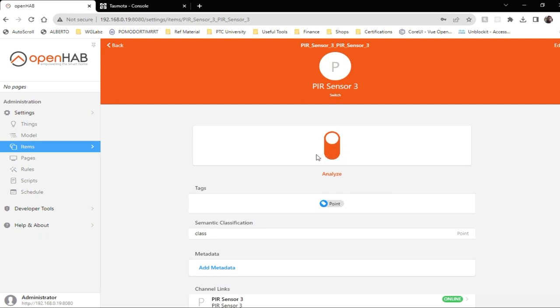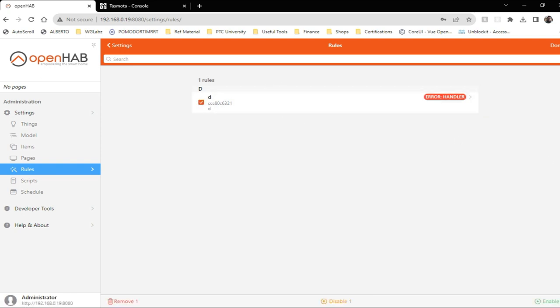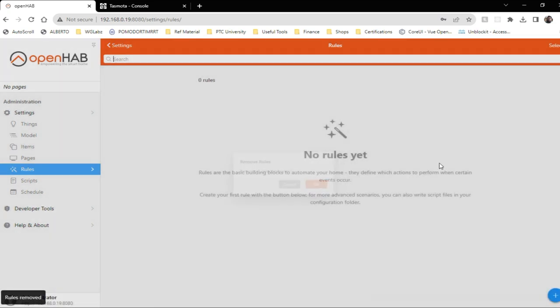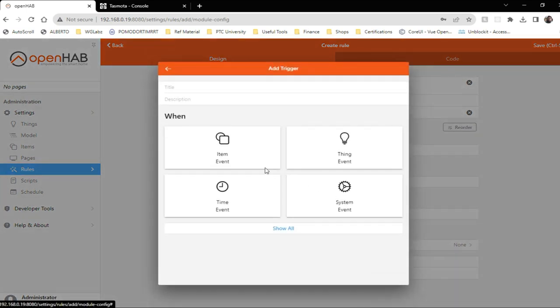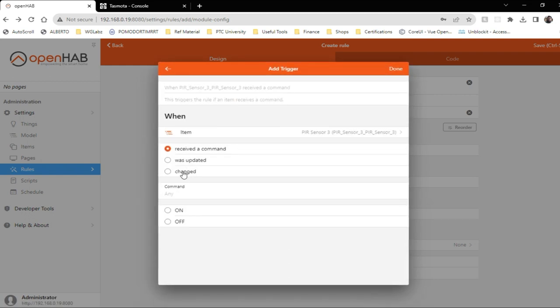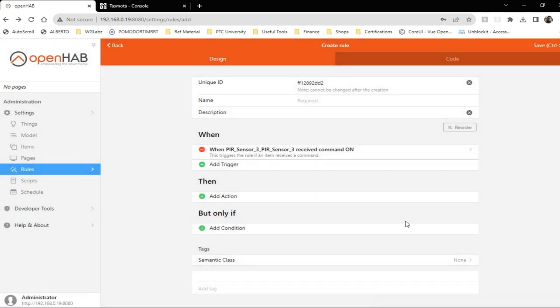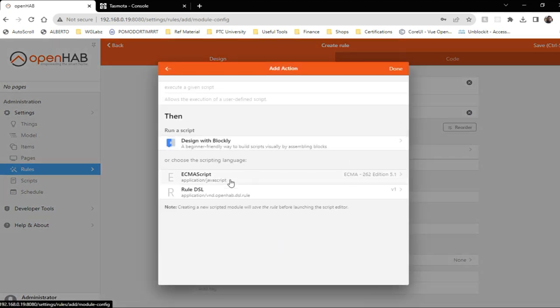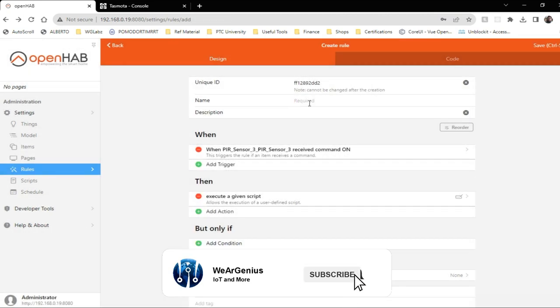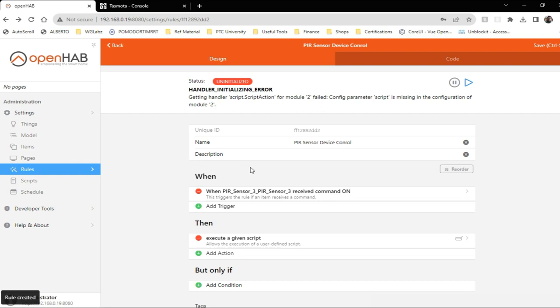Now based on this, we should create a rule that will basically control other devices. So I'll go over here in rules. I'll just remove this one, I'm no longer using this. I'll create a new rule: when the item PIR sensor three receives command on. Then what we want to do is we want to run a script.